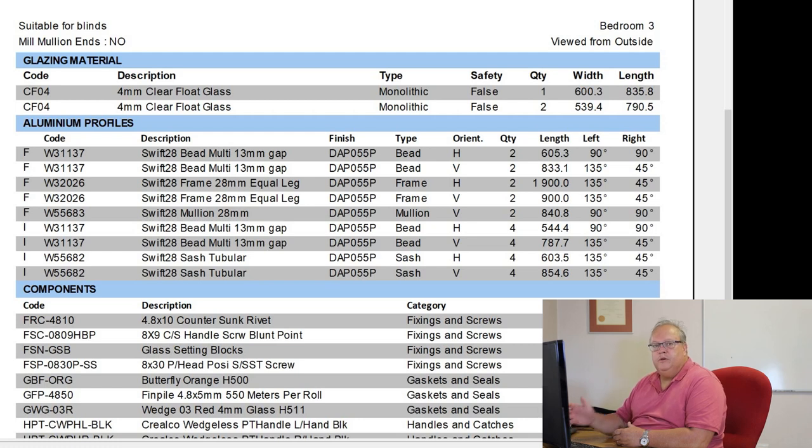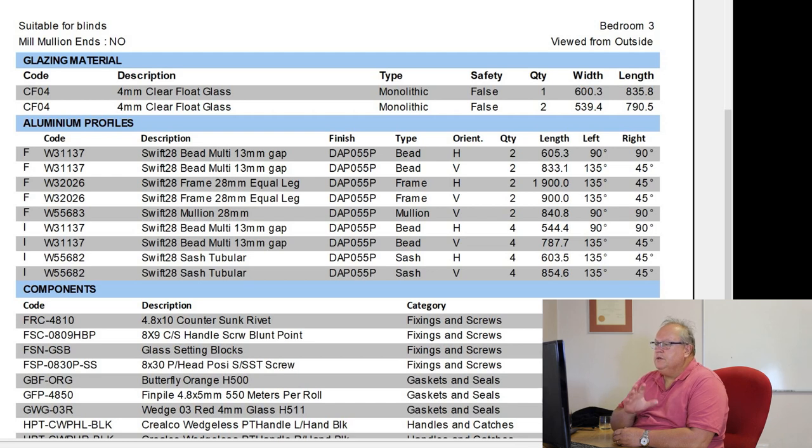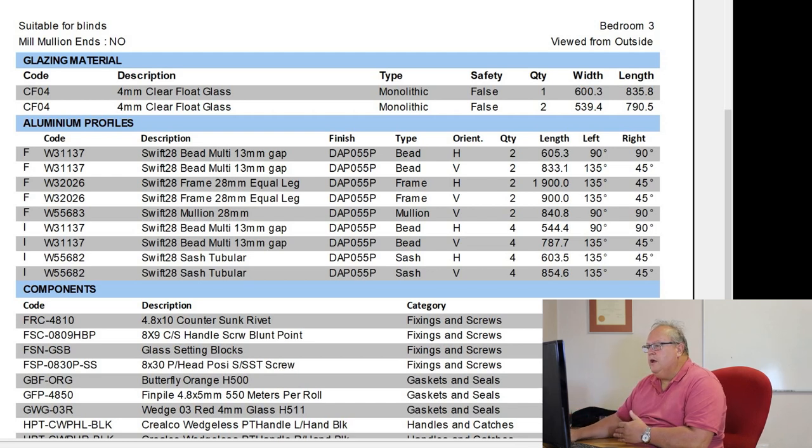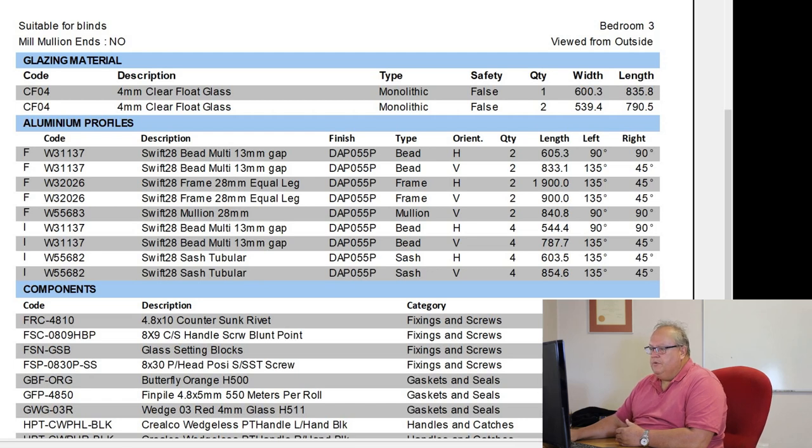And that indicates F is for that belongs to the frame. I means that belongs to the insert. So you remember during your design process, you split your design into a frame and insert. That just helps you identify where each profile belongs.